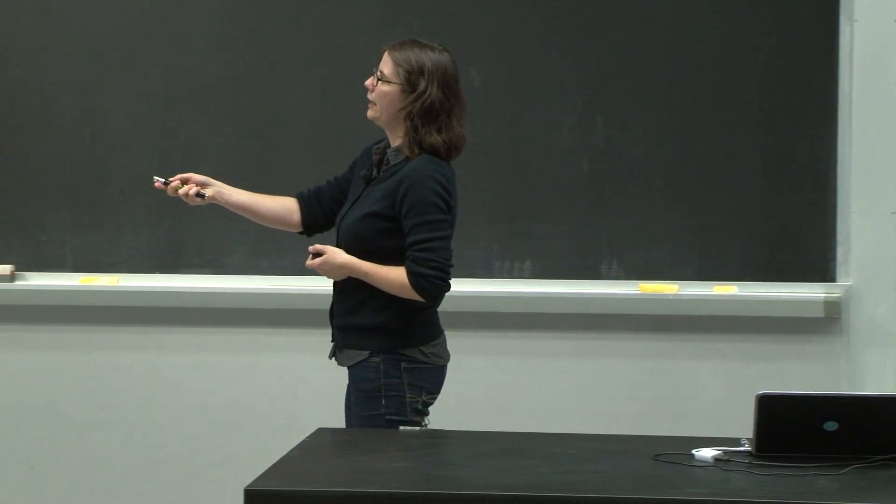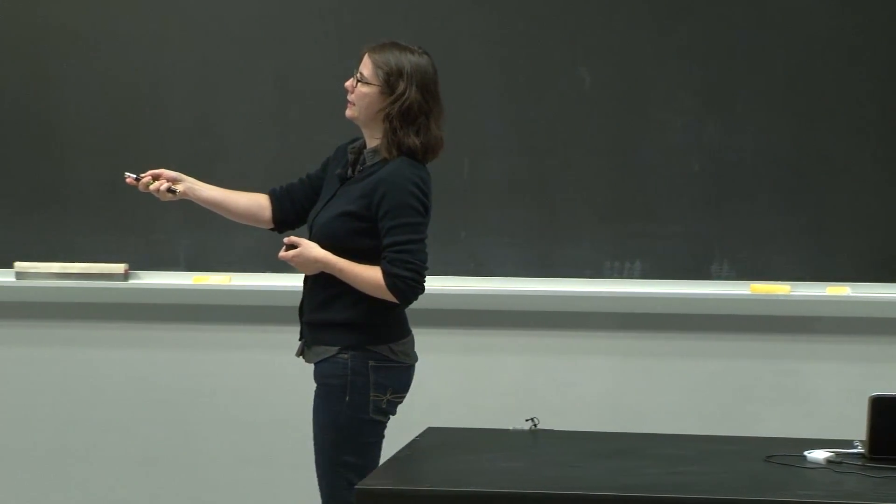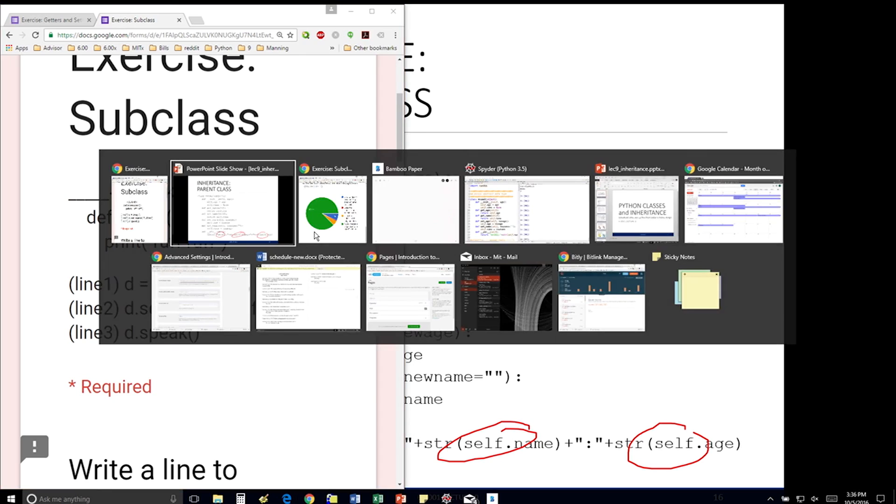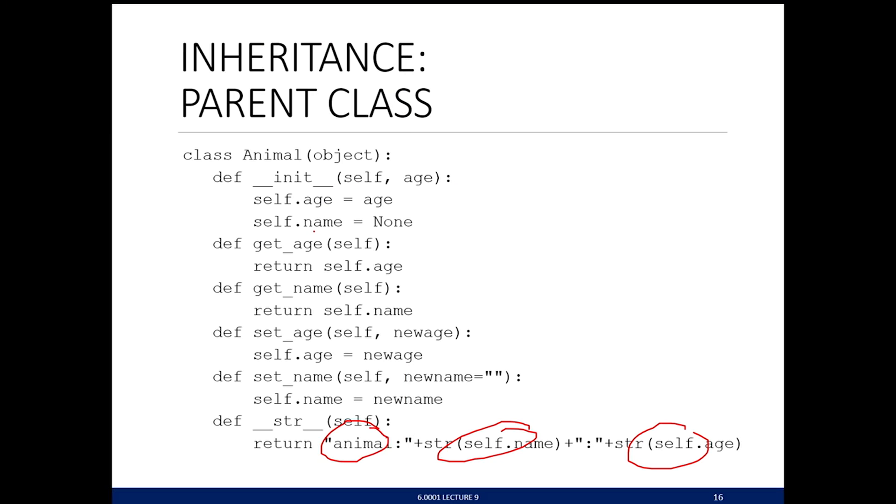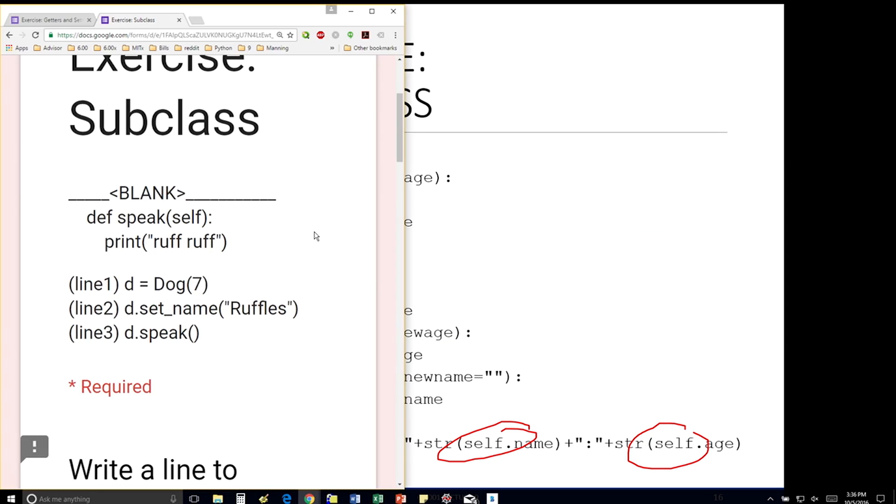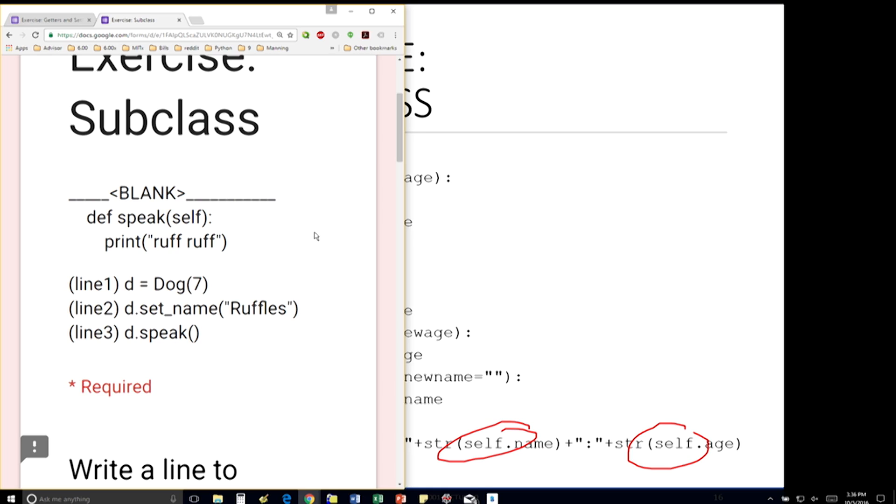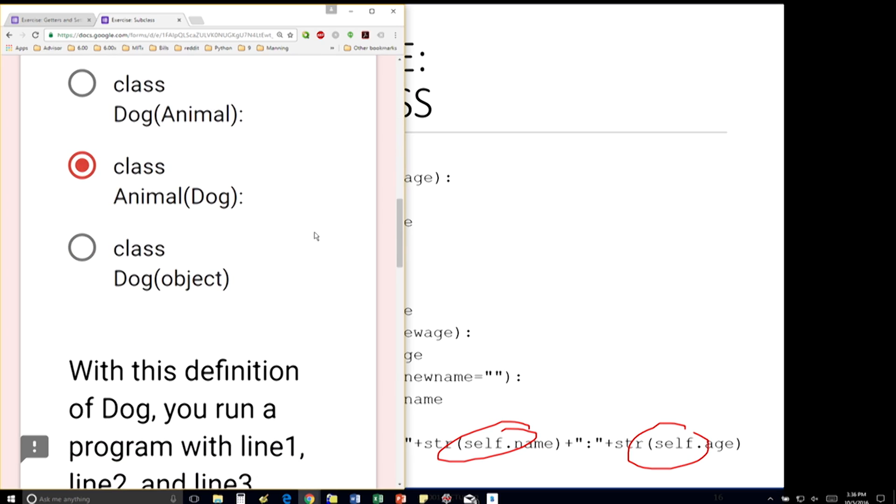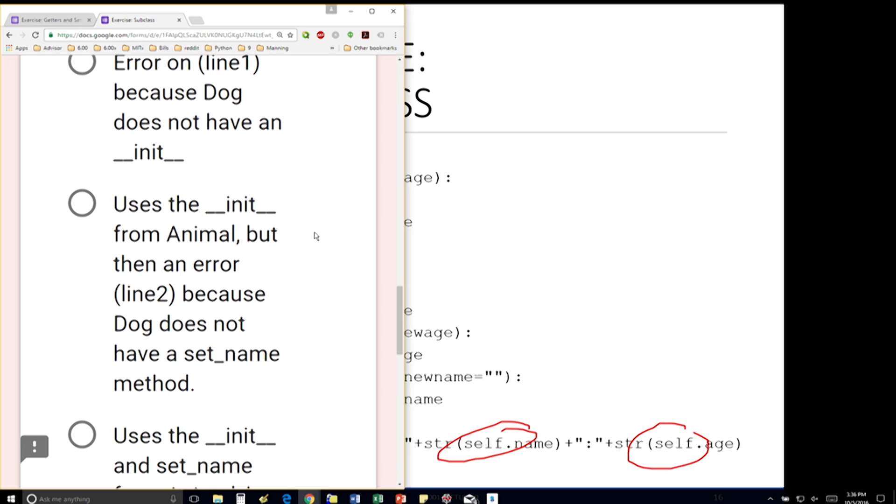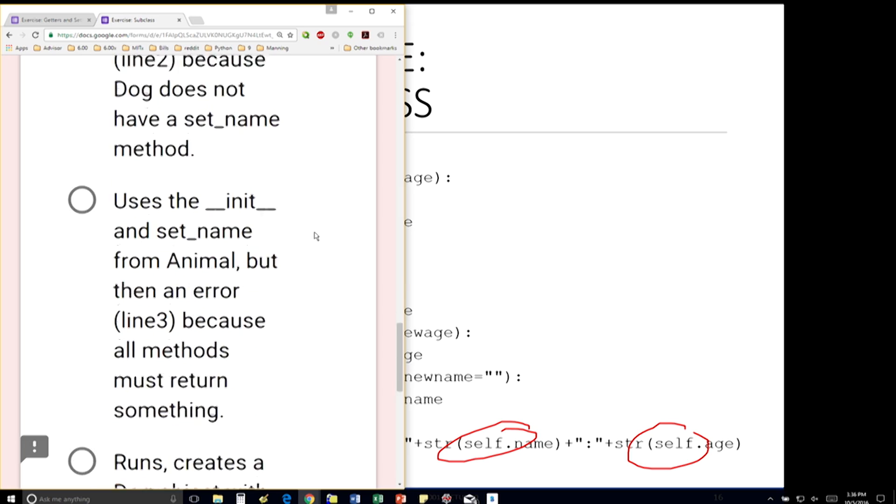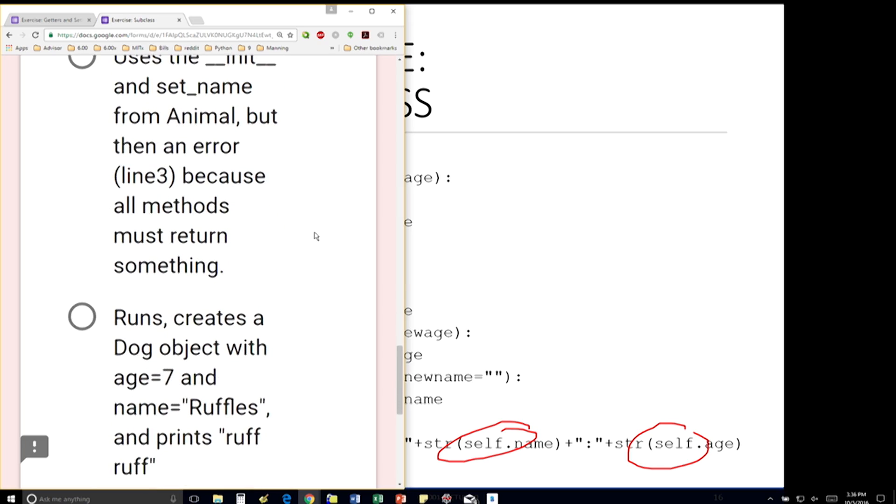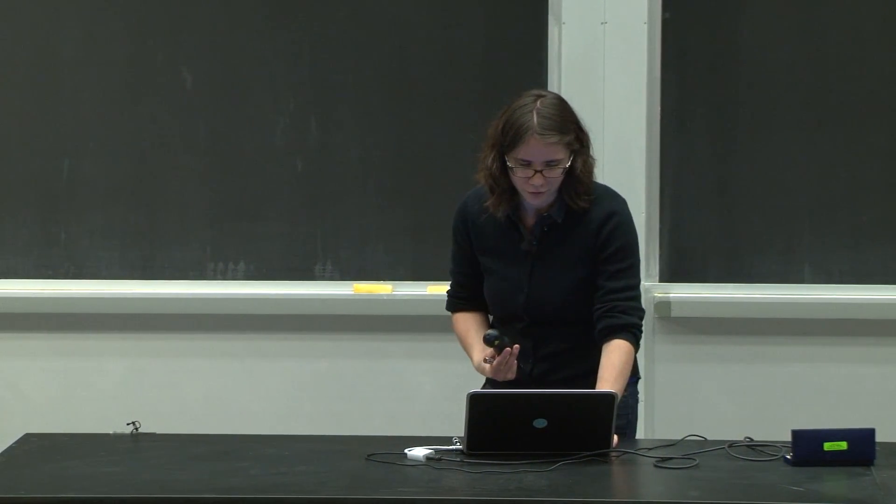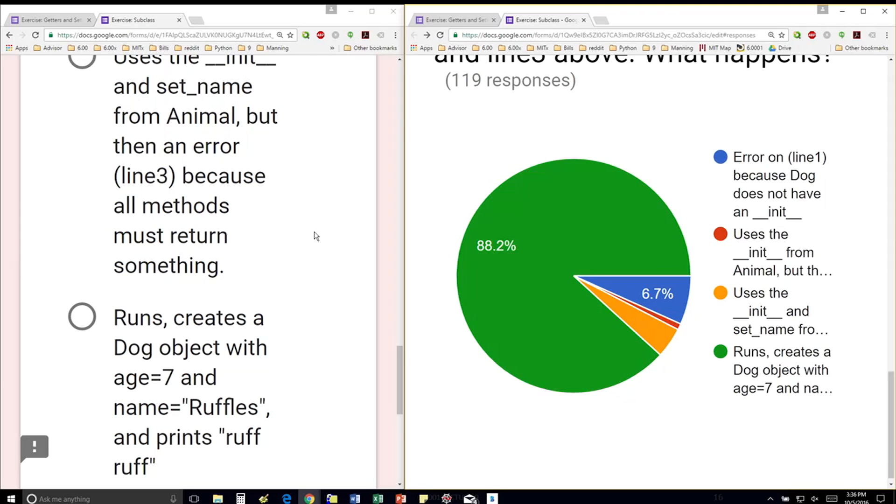So that line doesn't throw an error. The next line sets the name to ruffles. And again, I don't have a set name method inside this particular class, but does my animal class, my parent class, have a set name method? And yes, it does, right here. So I call that one. So that line does not throw an error. And the third line says d.speak, which is going to cause Python to look in this current class definition. And it says, hey, I have a method here named speak. So I'm going to use this one. And it's going to print ruff ruff, because it's a method, so you can just, it's like a function. You can just print things. You don't need to return anything. So perfect. Most of you are getting that right.